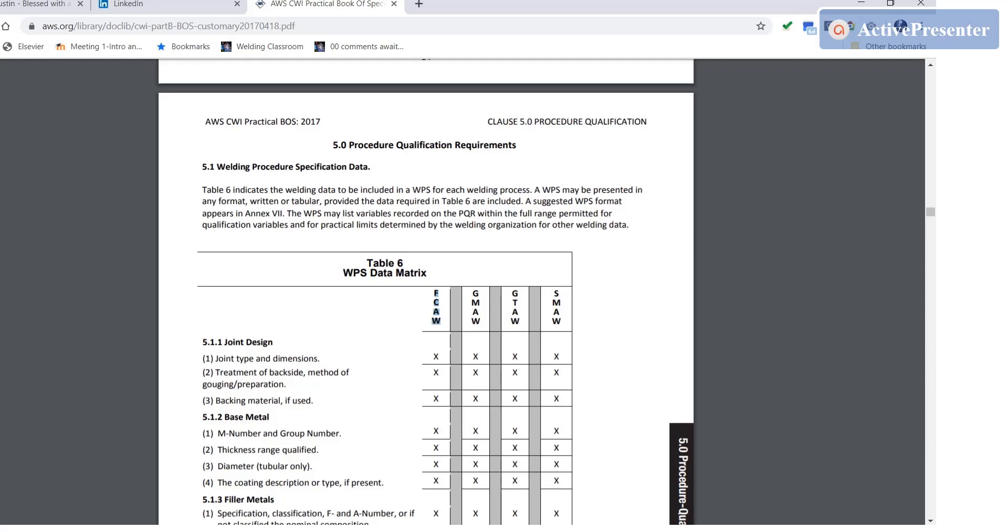If you notice, you've only got to worry about flux core, gas metal arc, gas tungsten arc, and shielded metal arc welding.